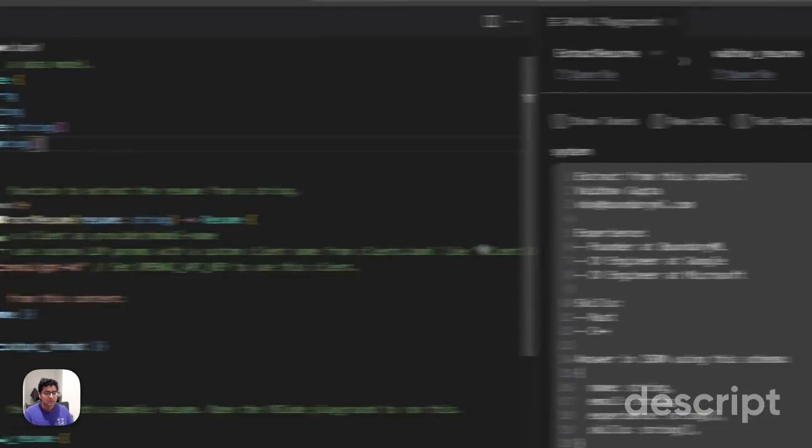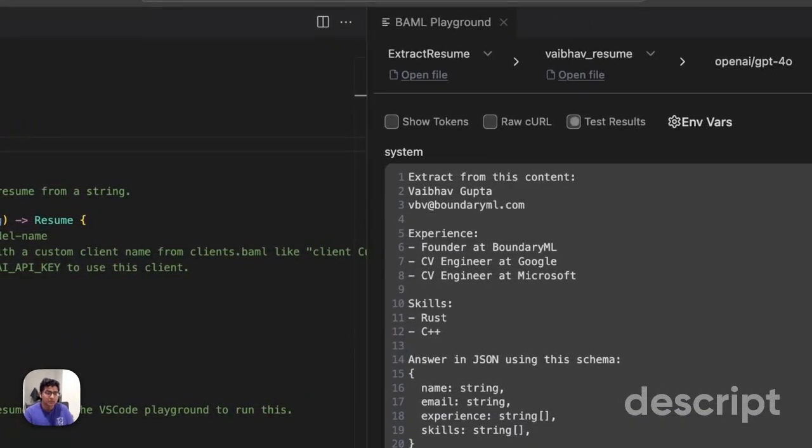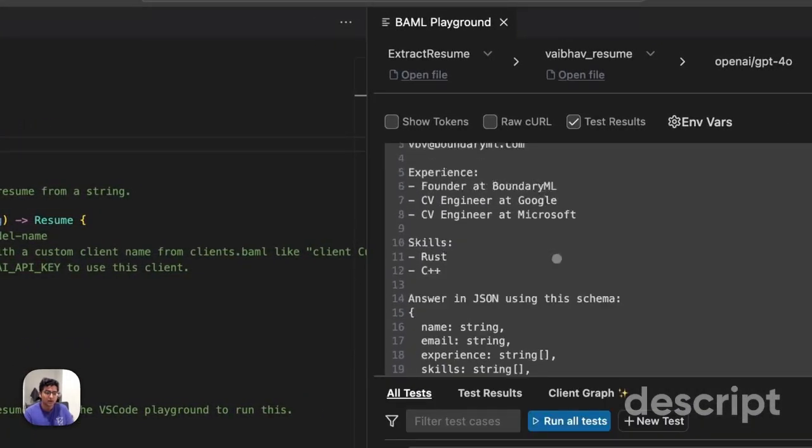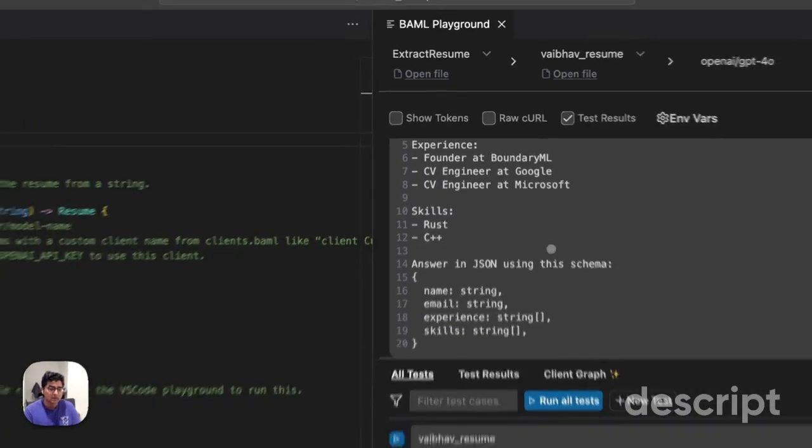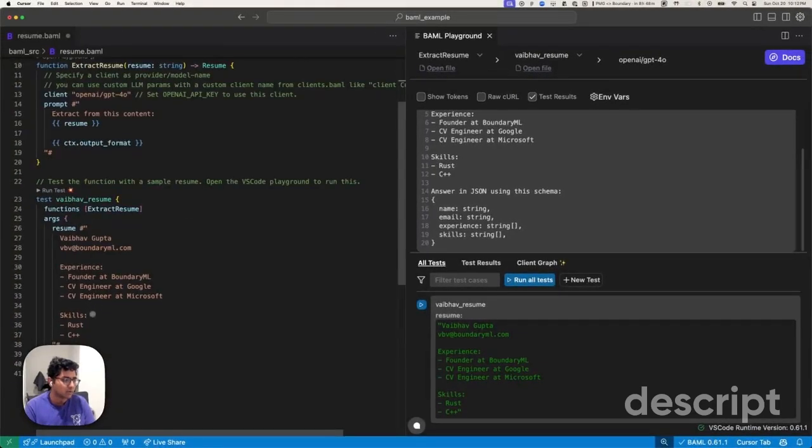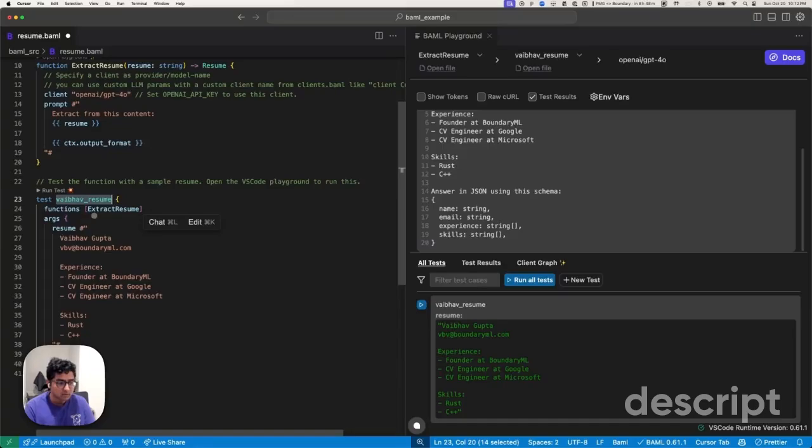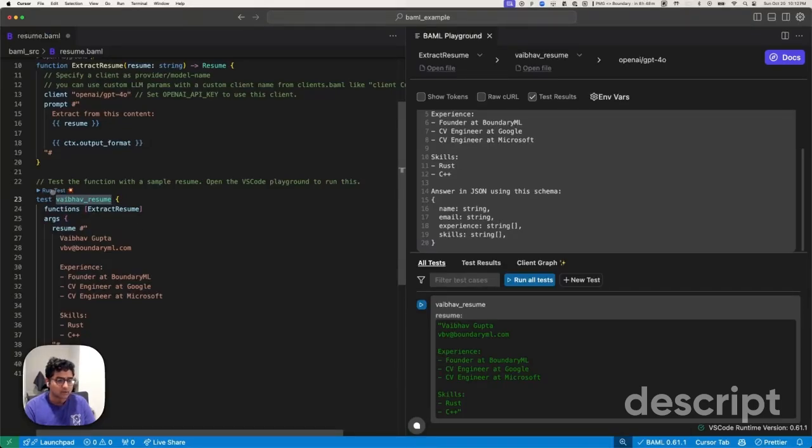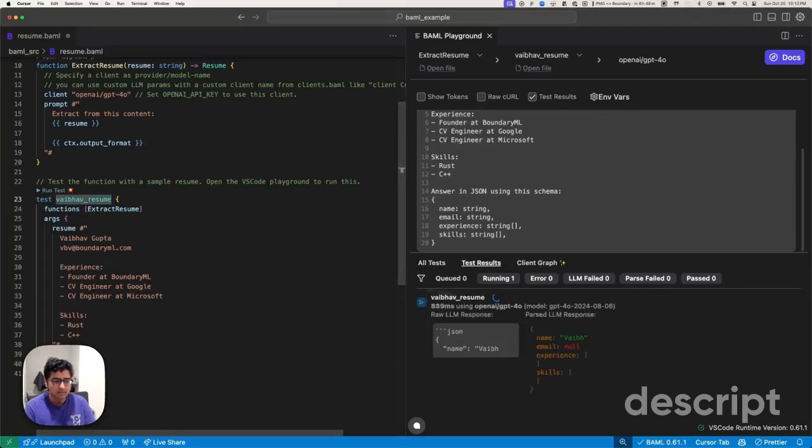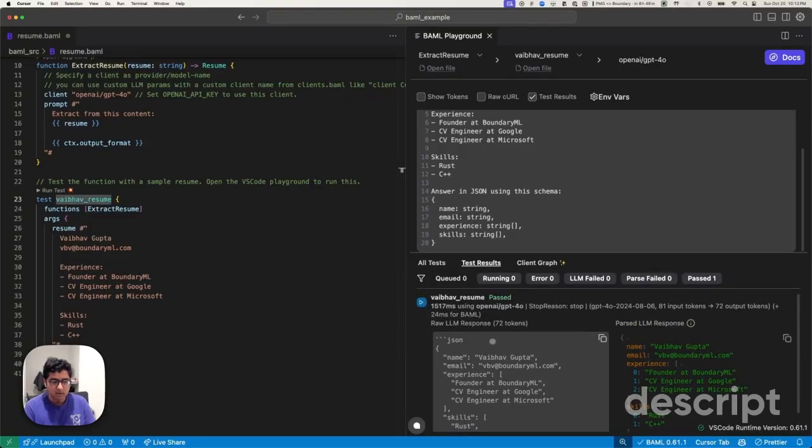But one last thing about BAML is the fact that it's able to run tests right in the UI itself, along with in your flow. So here you can see my test case is defined here. Tests are a first class citizen. So if I hit run test, you'll be able to see that the model outputted something.